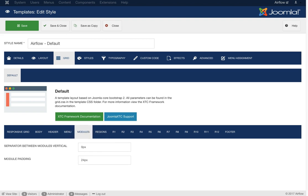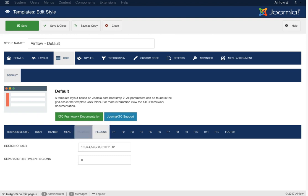Now we have our basic module setup — this is the vertical separator between modules (set to zero here) and the module padding for the inner of the module. Next is our region layout. Our templates are based on regions. Each module position is inside a wrap for the region — the inset is in region one, user one through six is in region two, and so on. This is what gives us the different layouts. If you watched the first video you saw the alternative layouts — in our demo you can view them via the layouts drop-down. All we're doing is changing the region order.